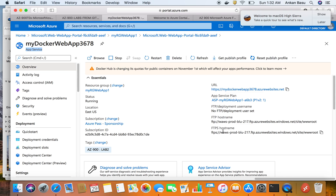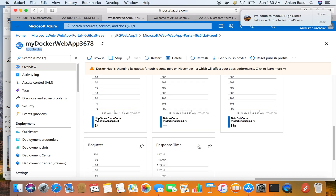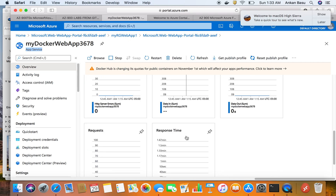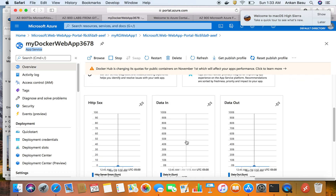The App Service overview also shows FTP hostname and FTP deployment user. App Service comes with lots of graphs and charts because for a web application you want to track many things: HTTP server errors, data in and out, number of requests, and response time. This graphical monitoring is available to you immediately — you don't need to configure anything. You can start tracking and understand how your web app is performing.